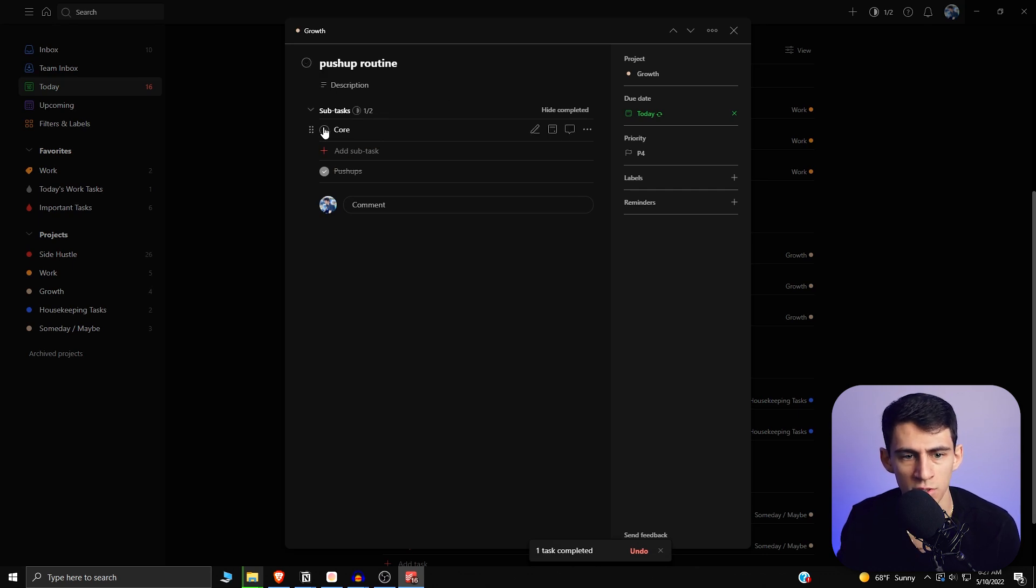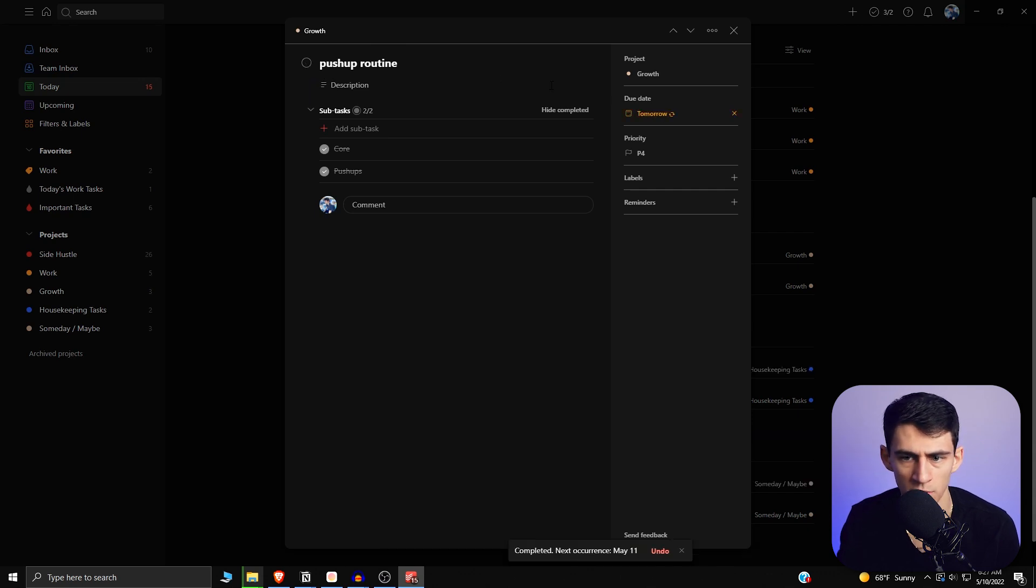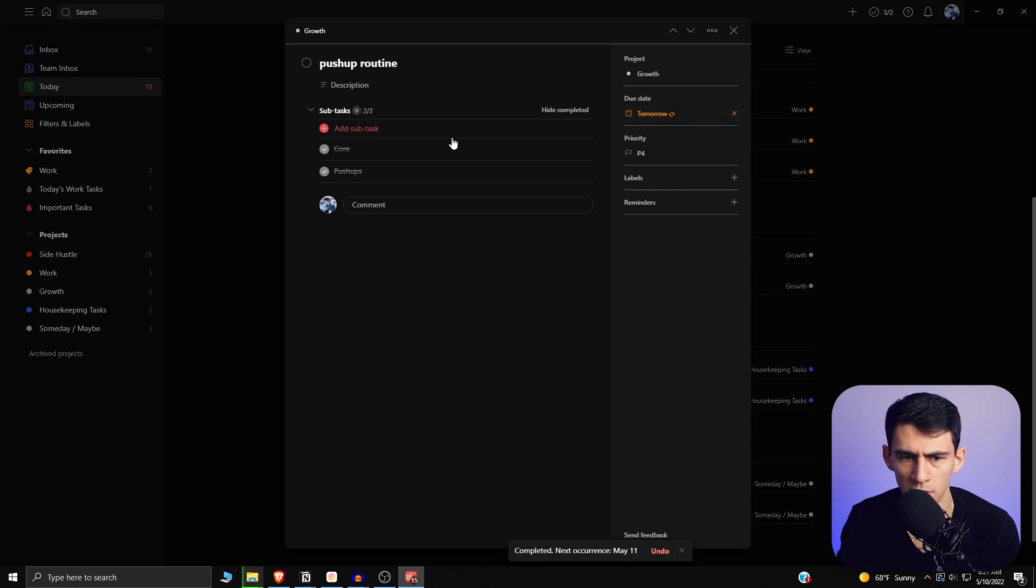And then I finished this core. Now let's have this whole routine be finished. Okay, so we got a recurring task. Another due date changed to tomorrow, but these still are done.